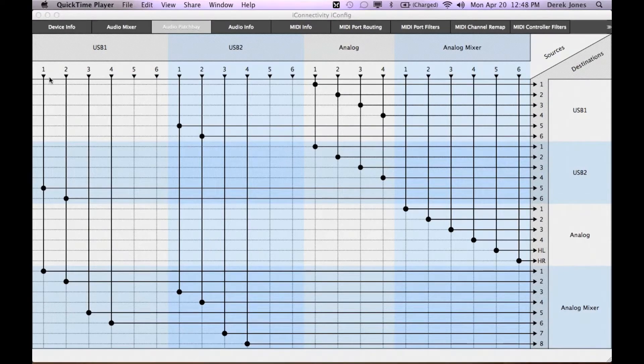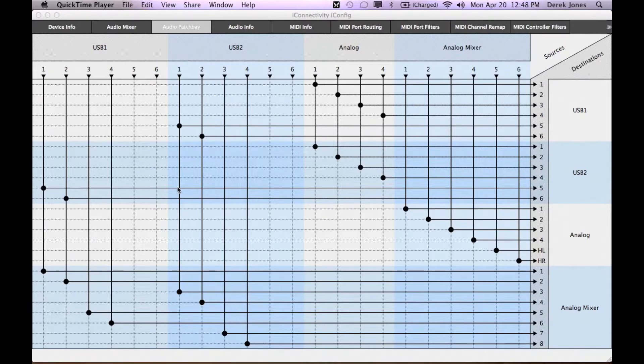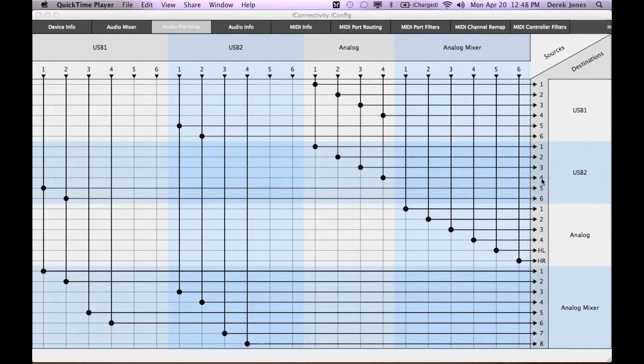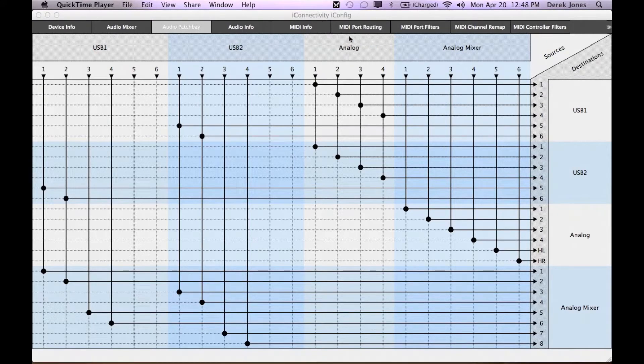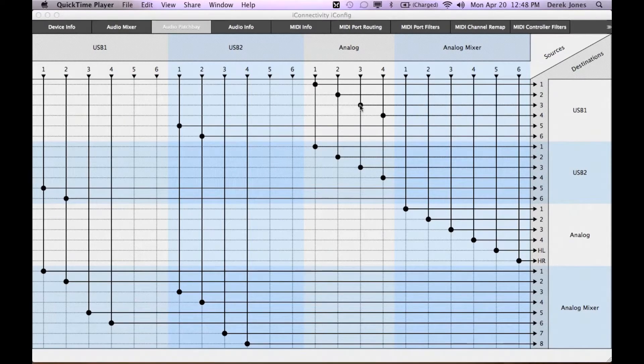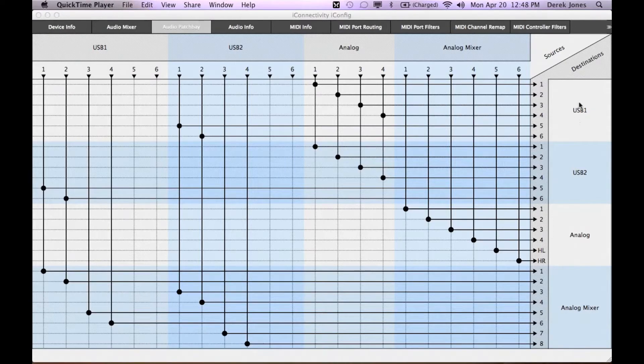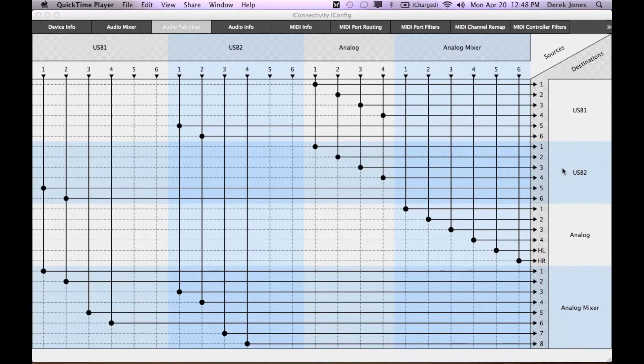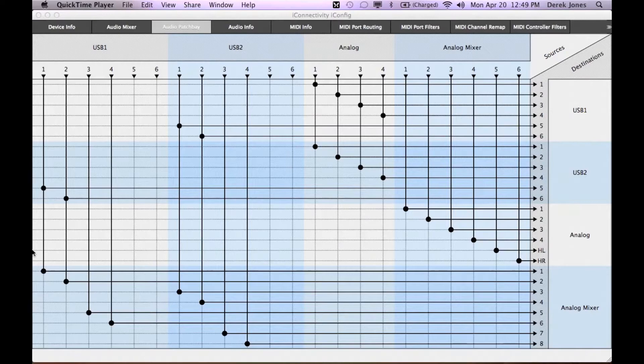So we are sending for example from USB device 1, 1 and 2 into USB device 2, 5 and 6. For the analog audio you have four channels of input as sources. They are being routed to devices on USB 1 and USB 2. Combinations of the sources are also sent to the analog mixer.